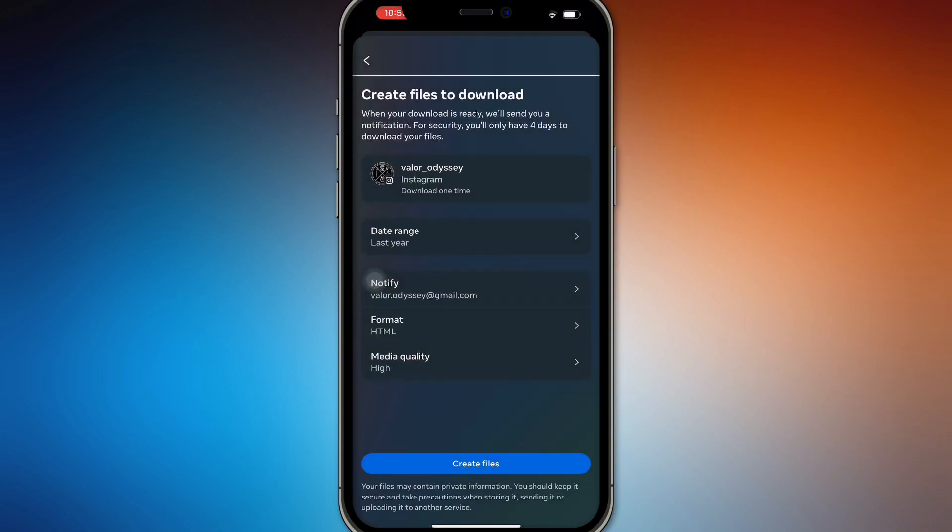And it's just that simple to download all your Instagram photos at once. So there you go.